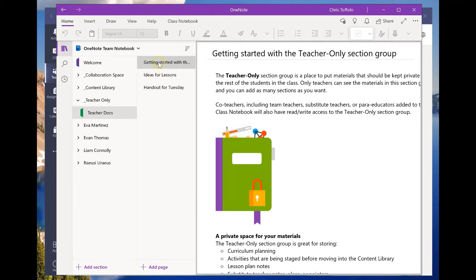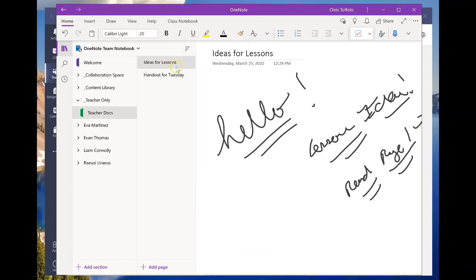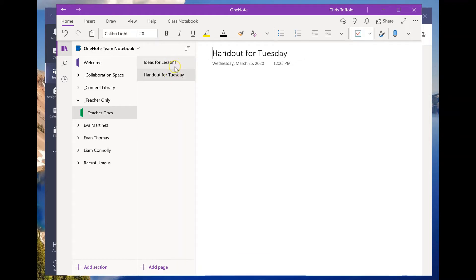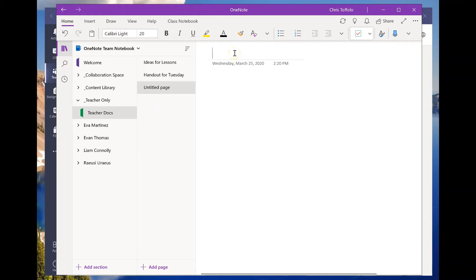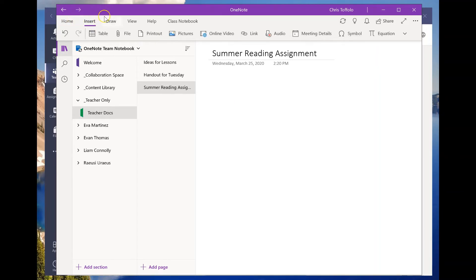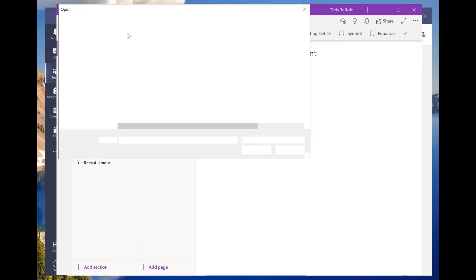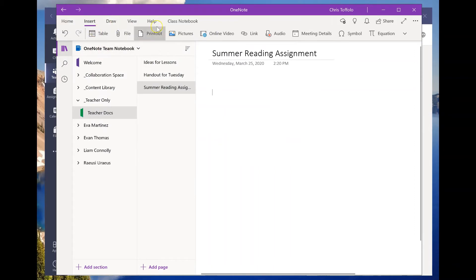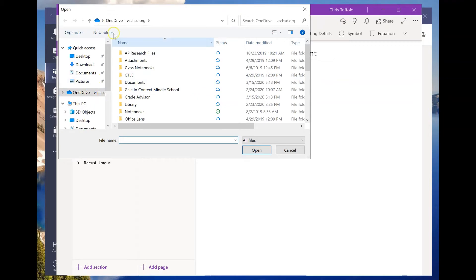In the Teacher Docs section, I'm going to delete this existing page by right-clicking and hitting delete page. Now let's add a new page and call it 'Summer Reading Assignment.' I don't just want to type in here — I actually want to insert a Word document, which is great. So I'll go to Insert and choose 'File Printout' because I want it to actually print out in my notebook.